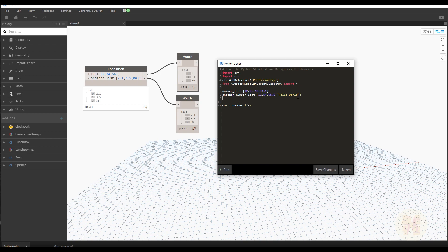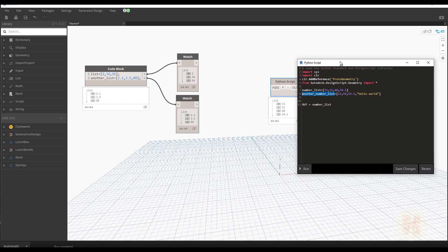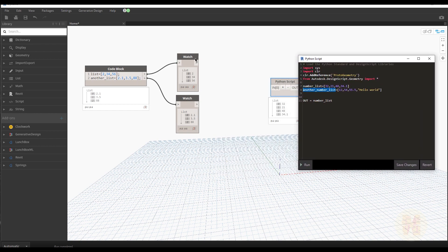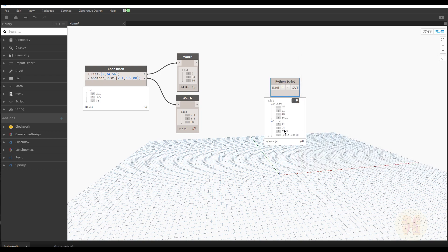That's it. Now we want to get it in the output. The nice thing in Python is you don't need extra nodes — you can just say print this list too. Let's save it and as you can see we get two lists. We have an integer, a float, and a string. A string is not just one letter or one word — you can put even a full sentence if you want. It's only limited by your imagination.